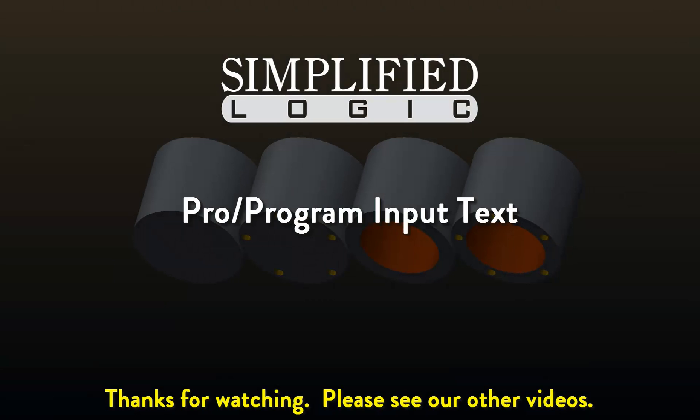Please check out other video tutorials from SimplifiedLogic or visit our website at SimplifiedLogic.com.